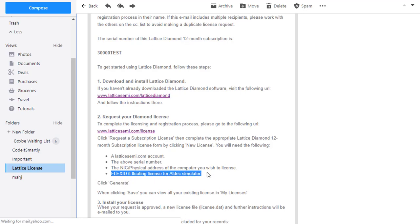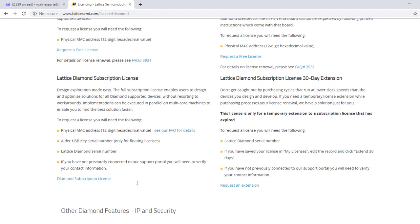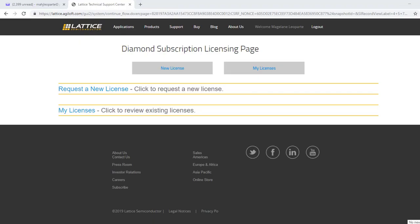Let's go to the licensing page by clicking the link in the email. It redirects to the licensing page. There are shortcuts for what type of license you need. We will select Lattice Diamond Design Software, then Lattice Diamond Subscription License. This is the Diamond Subscription Licensing page where you can manage your licenses.